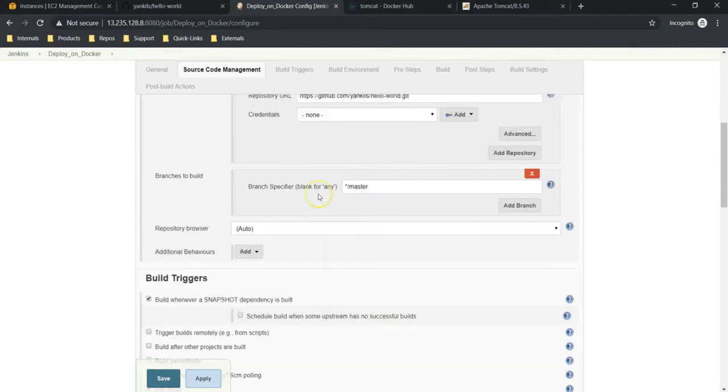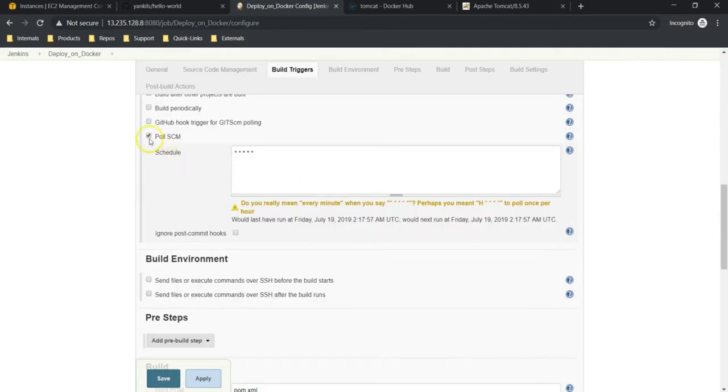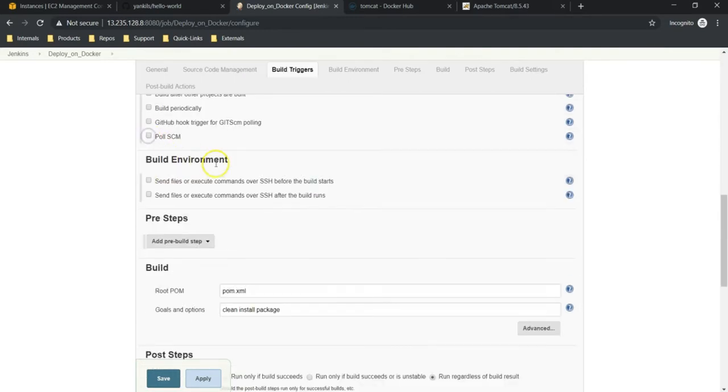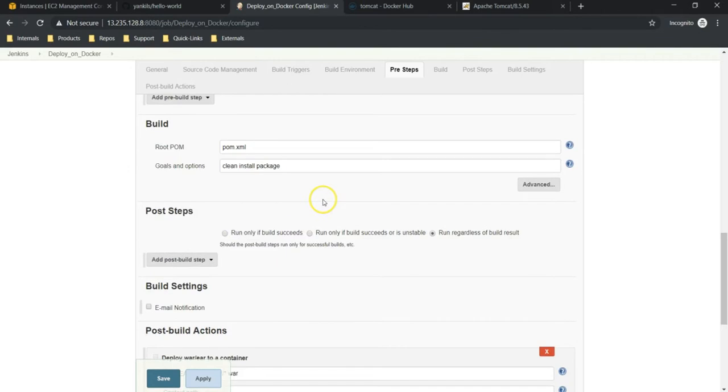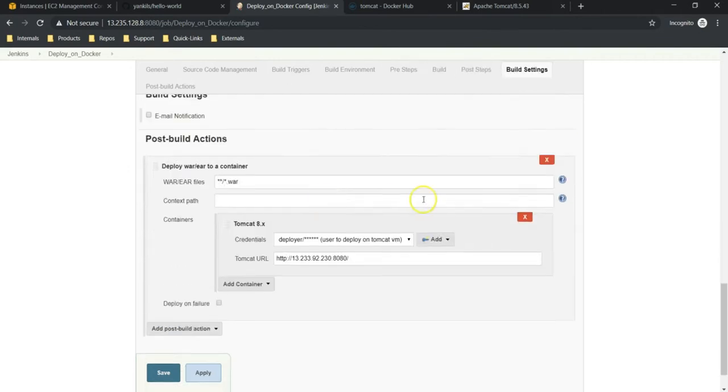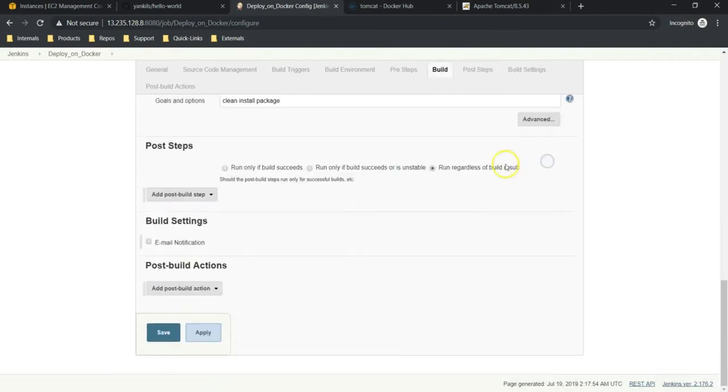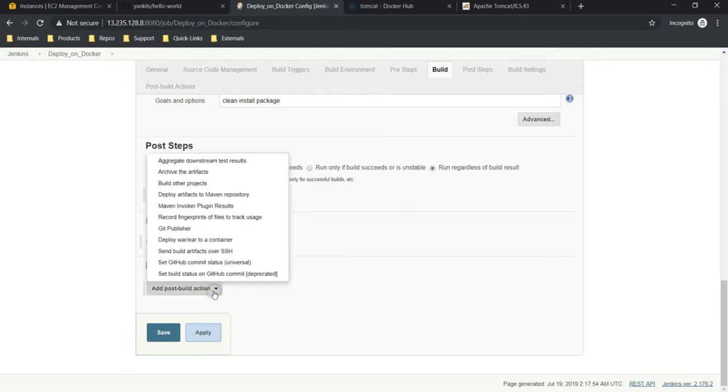GitHub is the same. Poll SCM, I don't need for this job. Build is the same. And we are not going to deploy on a VM, so I am removing it. And in post-build actions, we should choose 'Send build artifacts over SSH'.